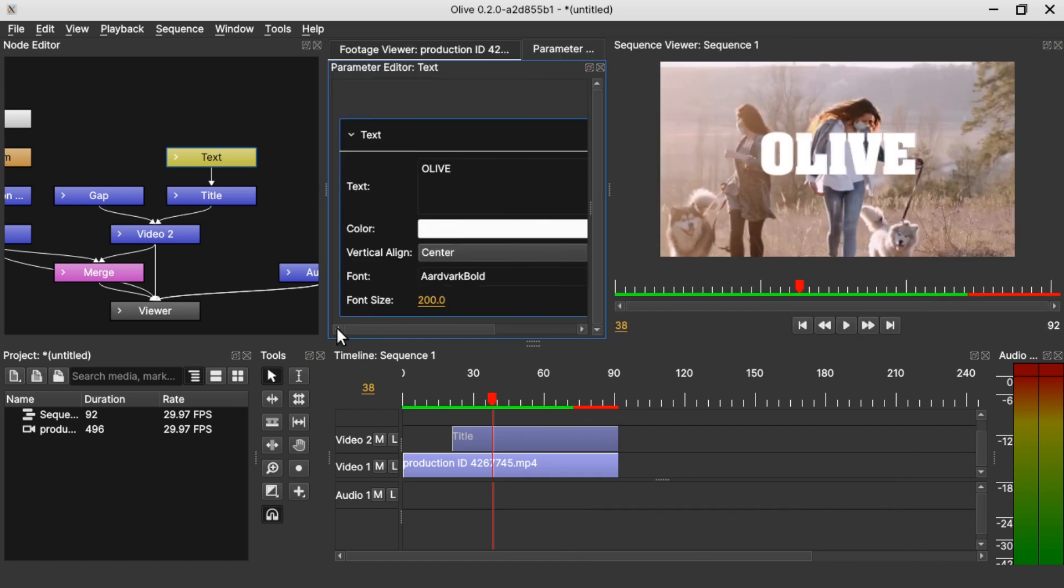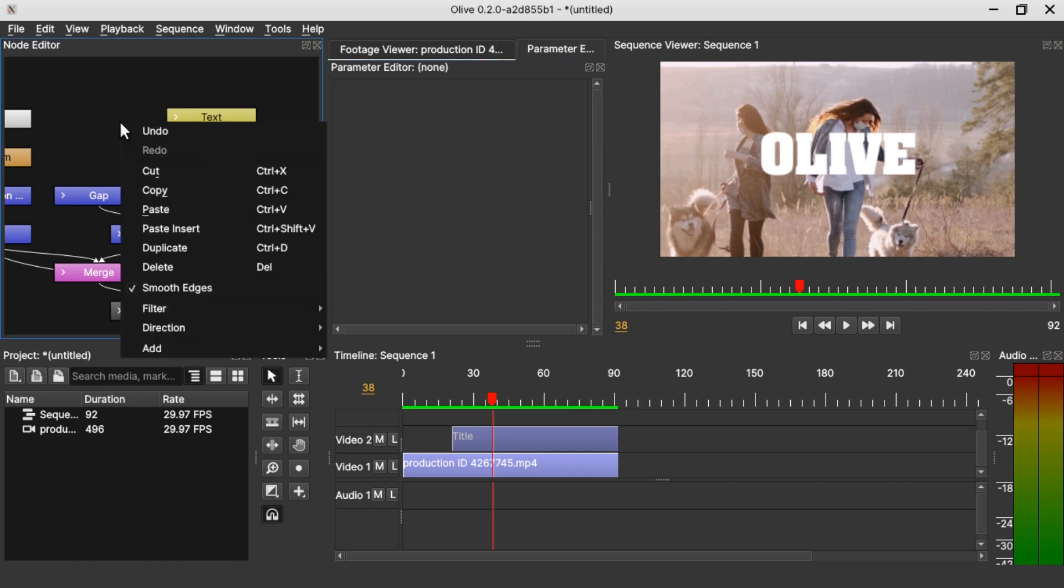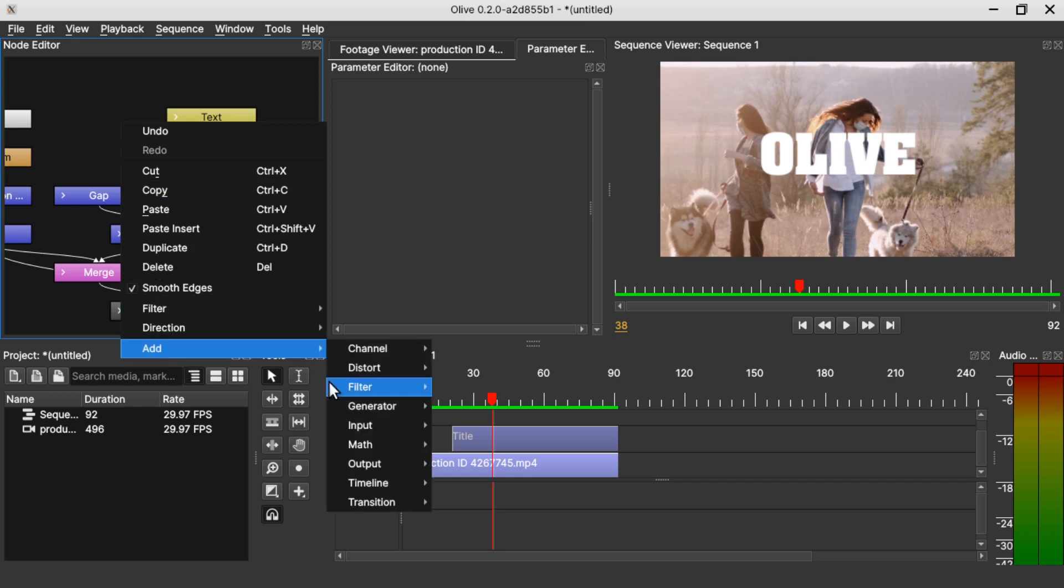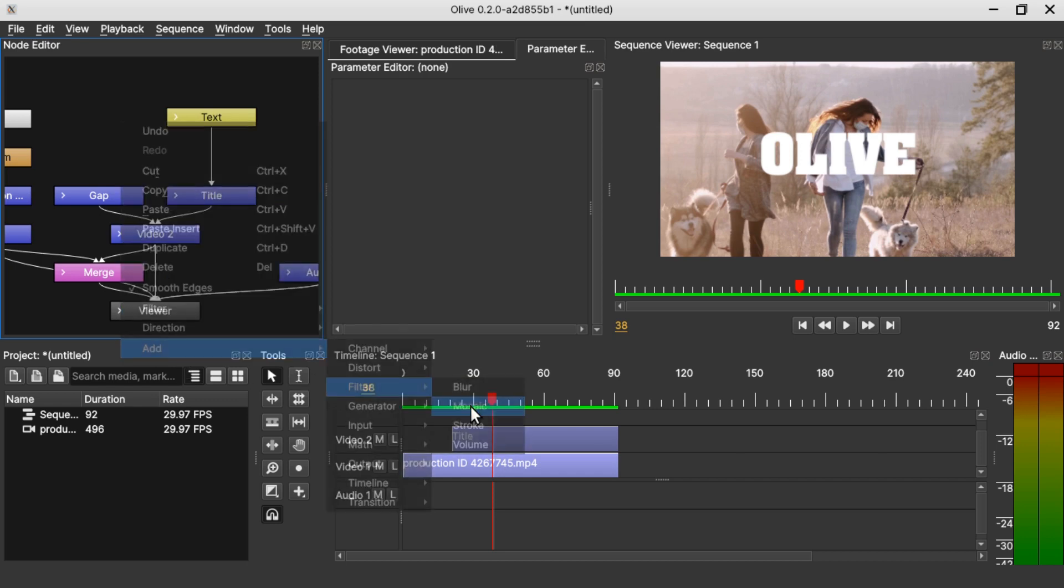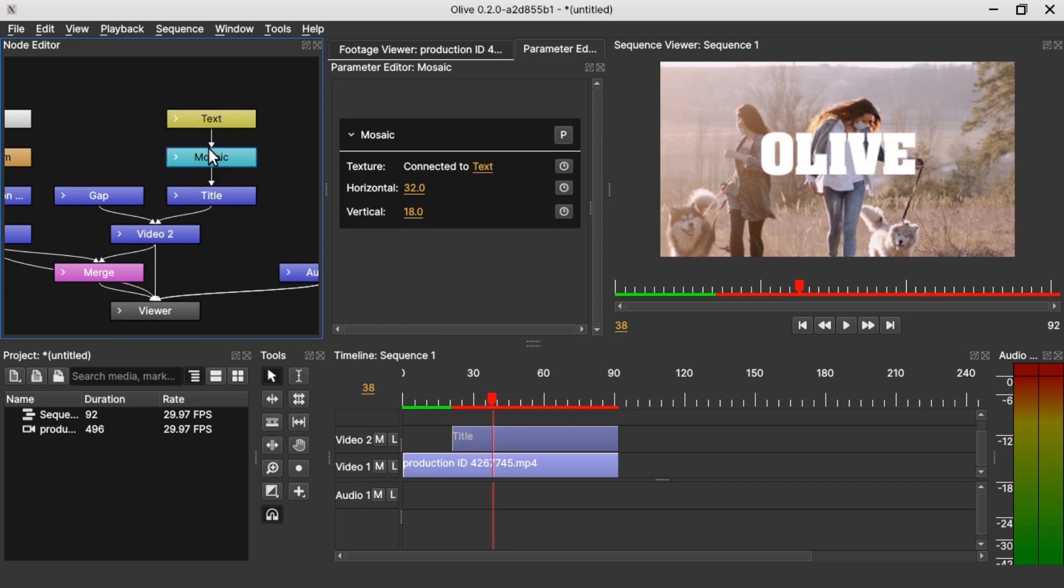Now that we are done with the properties of the text, let's add in the mosaic filter. Let's make room for the mosaic filter, right-click in the node editor, go to add filter and mosaic, just drop it in here and automatically it's connected to the text and the title which is on the timeline.